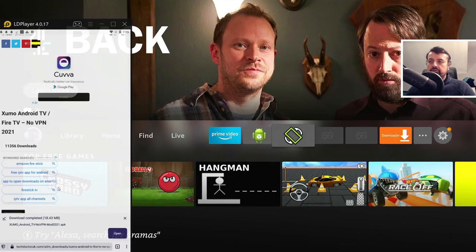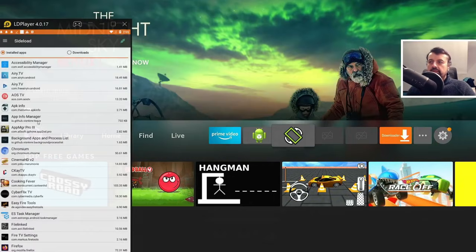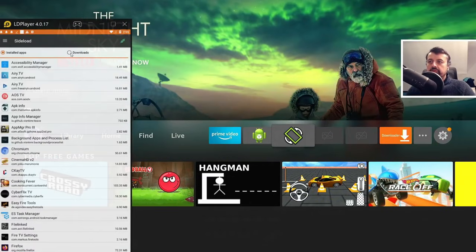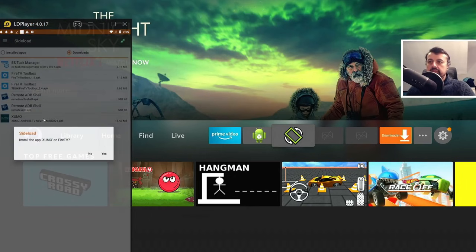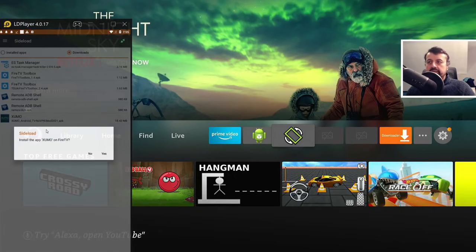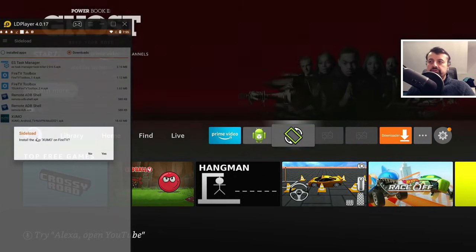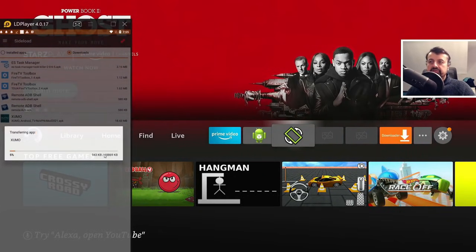So if we now open up Easy Fire Tools again, and if I go to the Downloads folder, there's the application there. So I can now click on that. Again, I get the prompt saying, do you want to install this? I can click on yes.